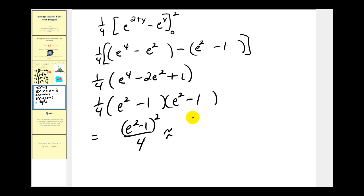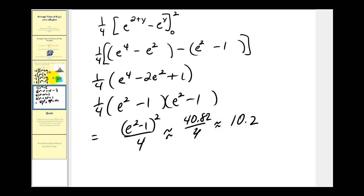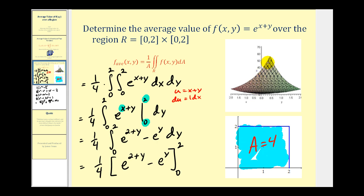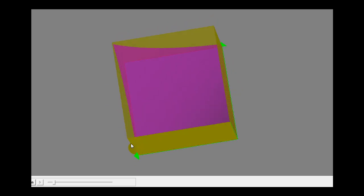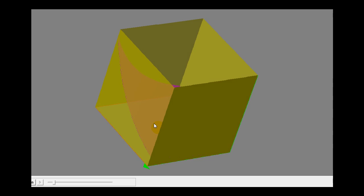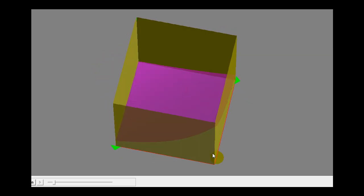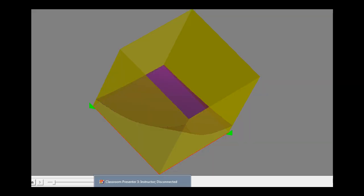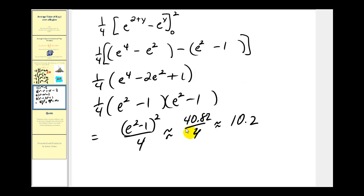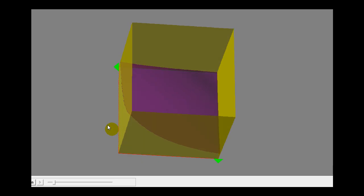This is approximately 40.82 divided by four, which gives us approximately 10.2. Let's go back and take a look at our picture — here's the surface over this region. Notice it's non-negative and continuous, so 10.2 is the approximate average height of this surface over the region. In the graph, the purple surface is bounded by yellow planes. Also note that before dividing by four, we had 40.82, which represents the approximate volume above the xy-plane below the purple surface.